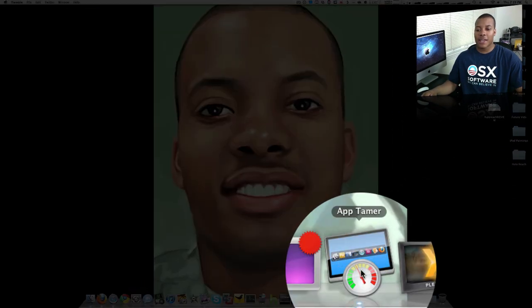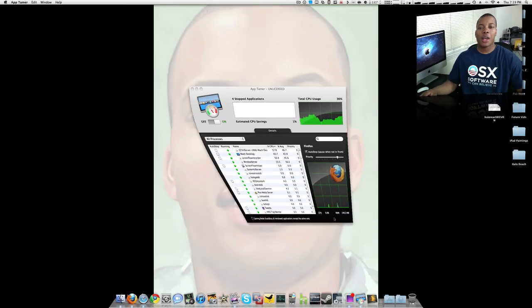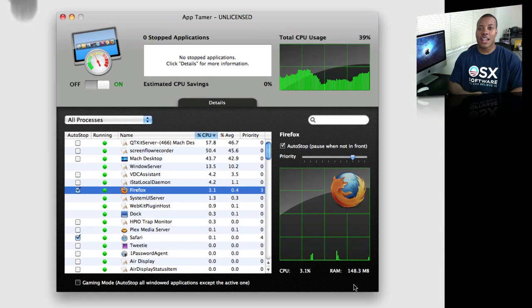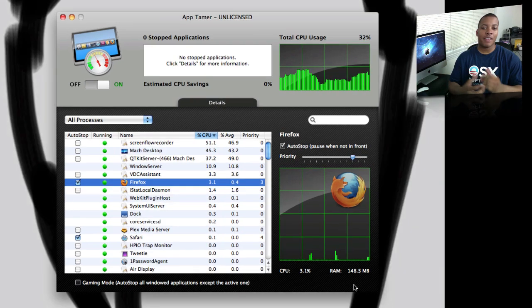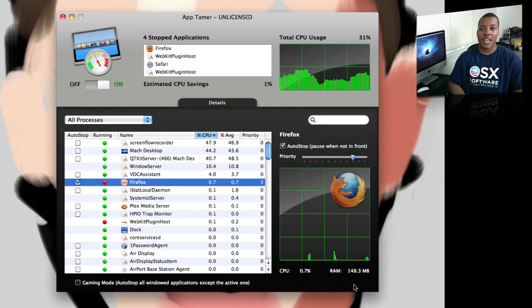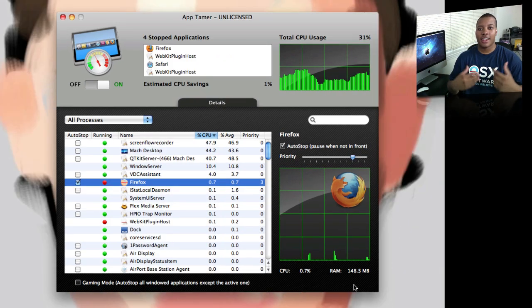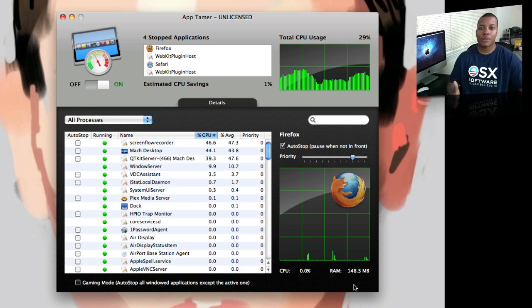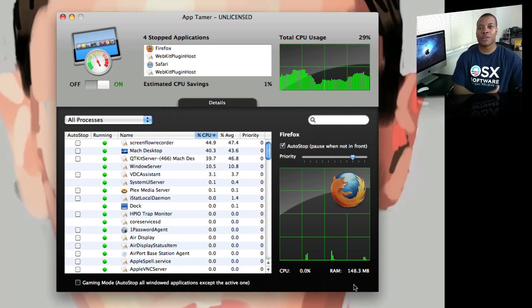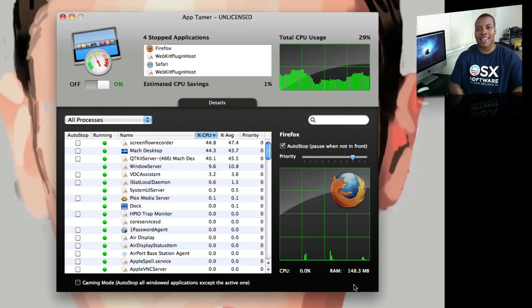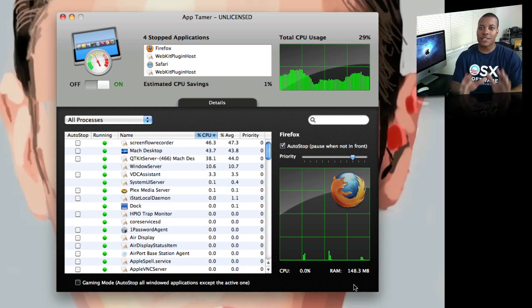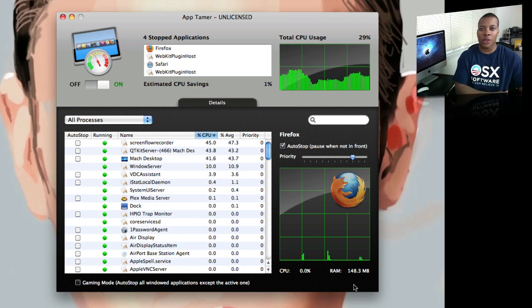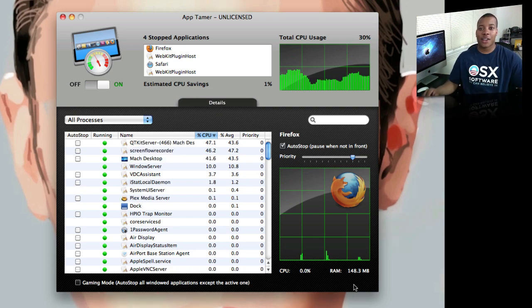The first application I'm going to show you is called AppTamer. What this application allows you to do is, say you're using a very CPU-intensive application like Photoshop or Final Cut Pro or something like that, and you want to take a break to go surf the web or play a game, and you just want to freeze those applications without necessarily closing them all the way out. This application will allow you to do it.